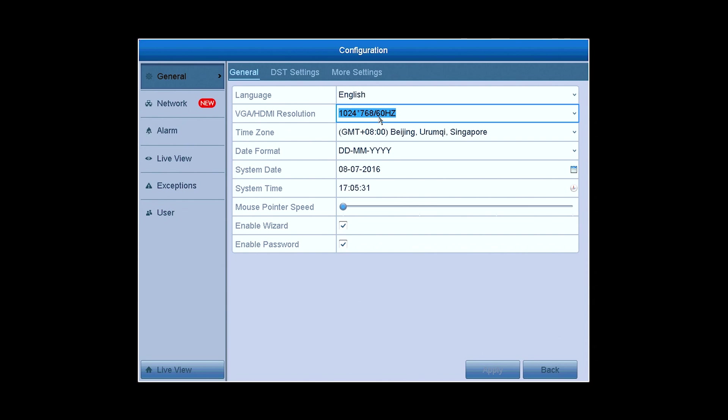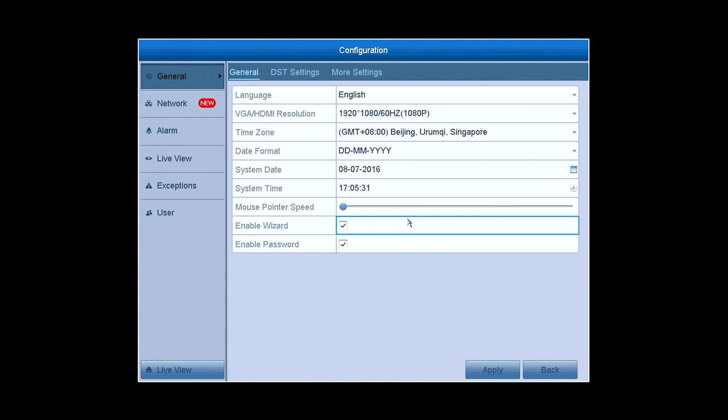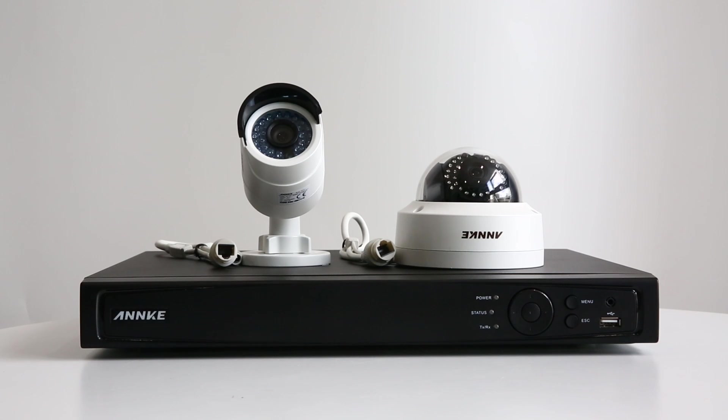The VGA-HDMI output resolution is 1024x768 pixels by default, but if your monitor is compatible to a higher definition, you can adjust it to 1920x1080 pixels, and then you'll enjoy clearer and crisper monitoring video with ease.